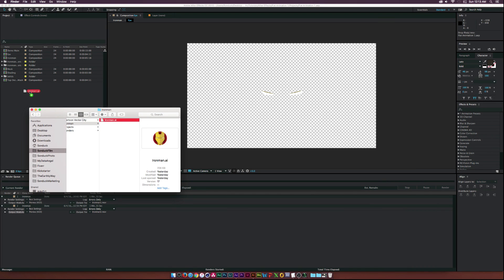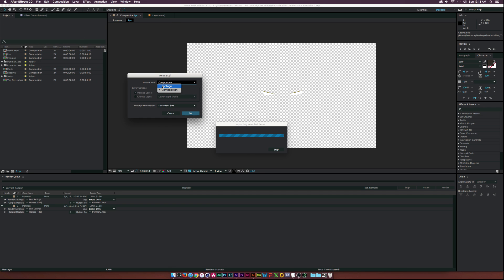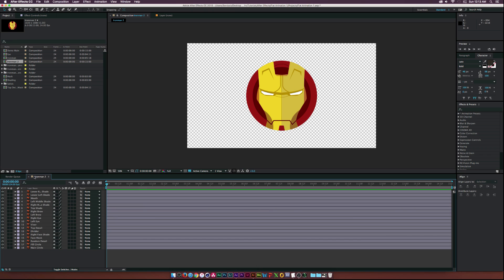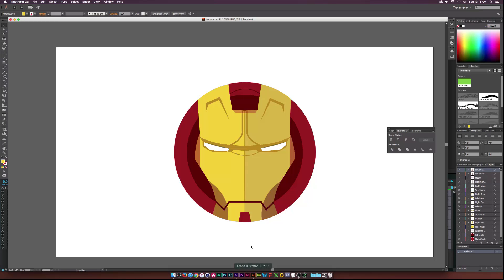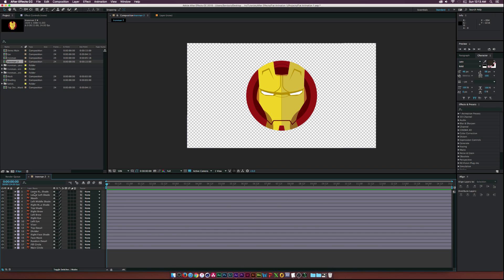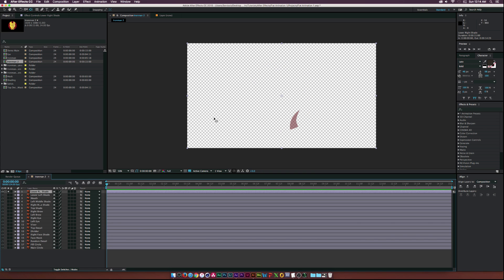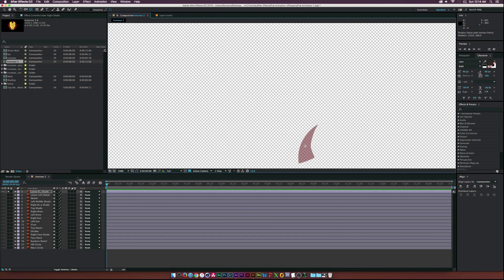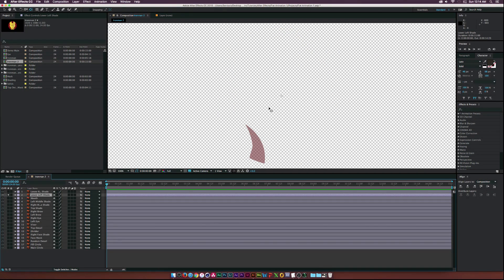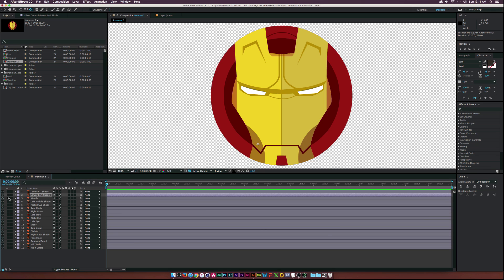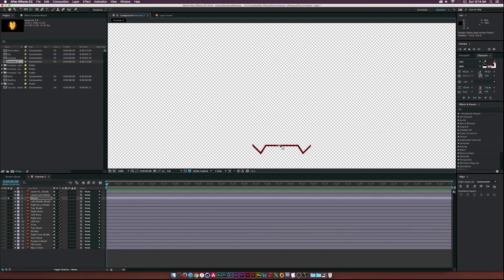If you have any requests for tutorials, please drop a comment or hit me up on my social networks — links in the description. You can download this project file in the description. So what I'll do is import our Iron Man vector. This will pop up — make sure you have composition checked off and click OK. Now we can see all the layers from Illustrator. If you do create your own vector, be sure to separate each of the elements that you want to animate, or it'll just be one file and you can't really animate one file.